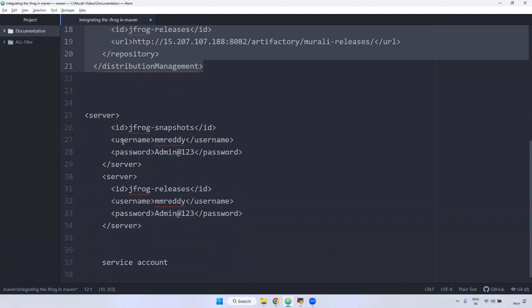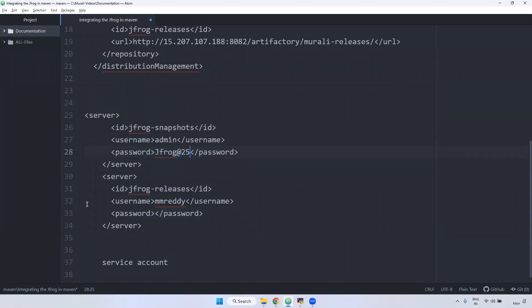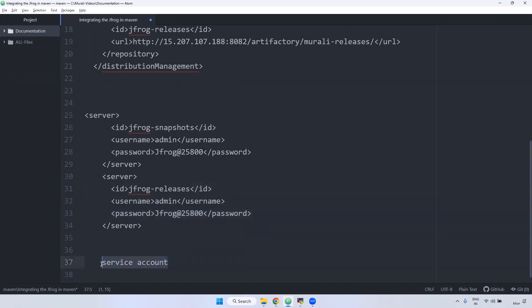Come here — this is the JFrog settings section. What is the username and password? Inside the server tag, I am giving the ID jfrog-snapshots, username admin, and password jfrog-25800. The same authentication details apply for releases as well. Note that I am using admin credentials here, but in real time we won't use admin credentials — we will create a service account. For example, if I leave the organization, my credentials will be blocked, which would break the pipeline with authentication errors. So instead we create a service account used for that specific purpose only.